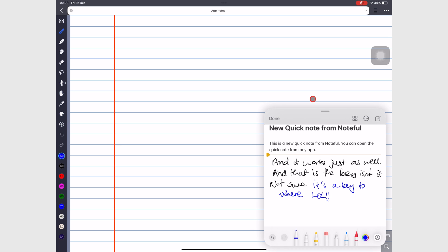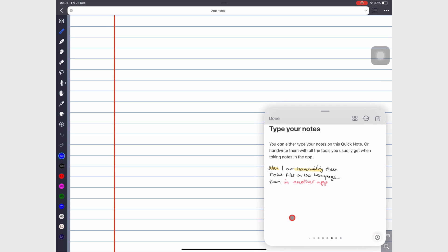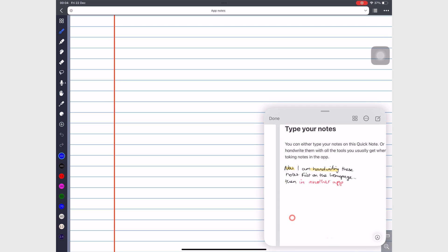Tap Done to save your Quick Notes. Sometimes you don't want to create a Quick Note but rather continue working on an old one. Simply scroll left or right to look for the notes you want to work on.